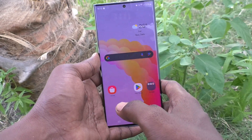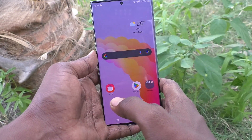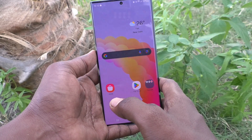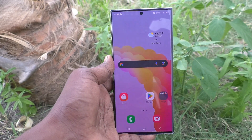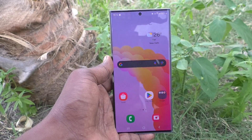In this way, you can easily change the alarm background on your Samsung Galaxy S23 Ultra 5G. Thanks for watching, bye!